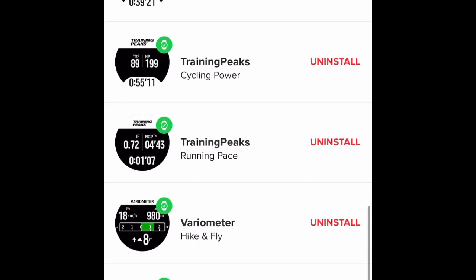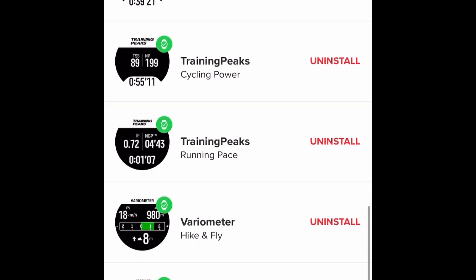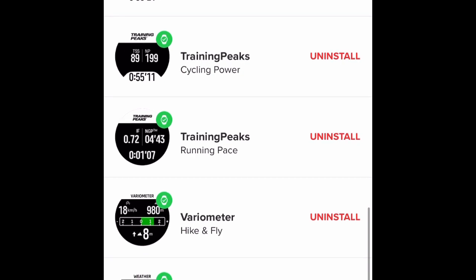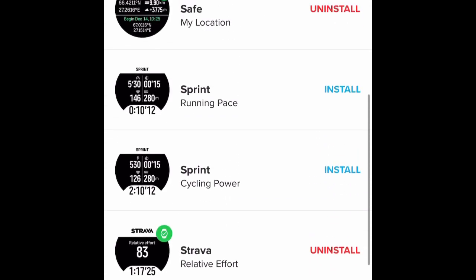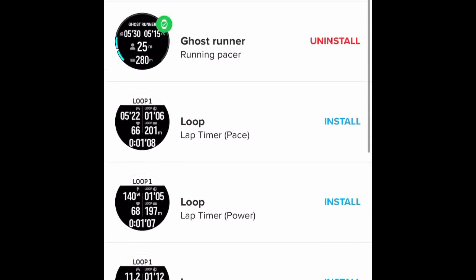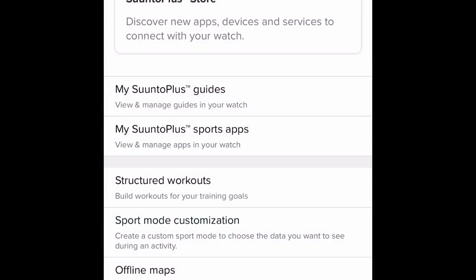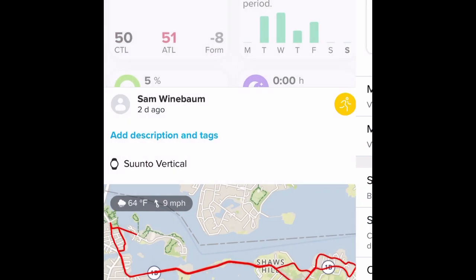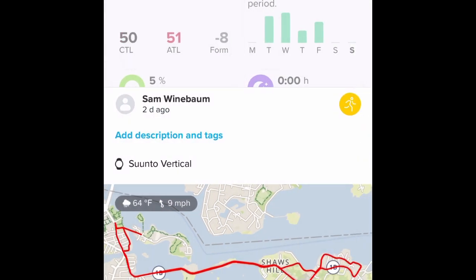For example, if you wanted weather on your trail run, you would go in just before you start the activity, go to the Suunto Plus apps tab on the watch, and turn it on. Once they're turned on or off, they stay that way for each sport mode until you want to change them. That was a brief tour of the Suunto app — I'm using it with the Suunto Vertical these days. Thanks for watching.